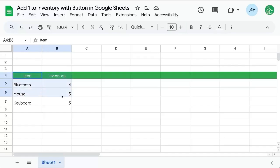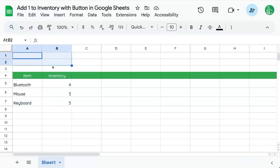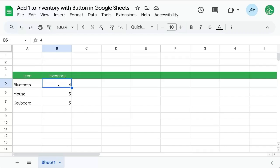We have a little bit of an inventory template here and we want to add buttons up at the top to increase our inventory. Maybe we get new shipment or decrease our inventory when we sell an item.